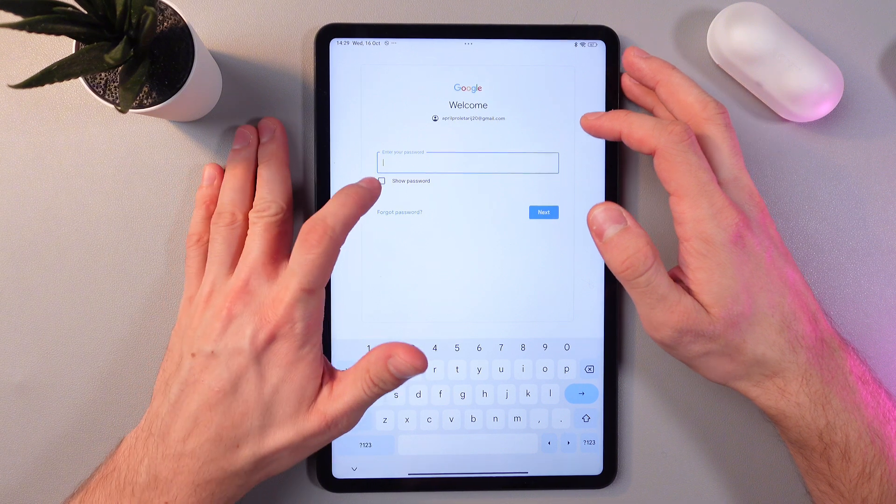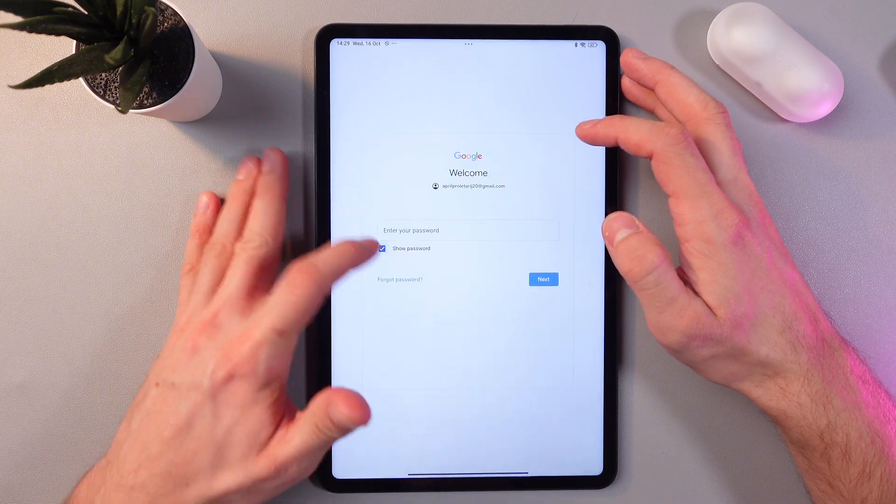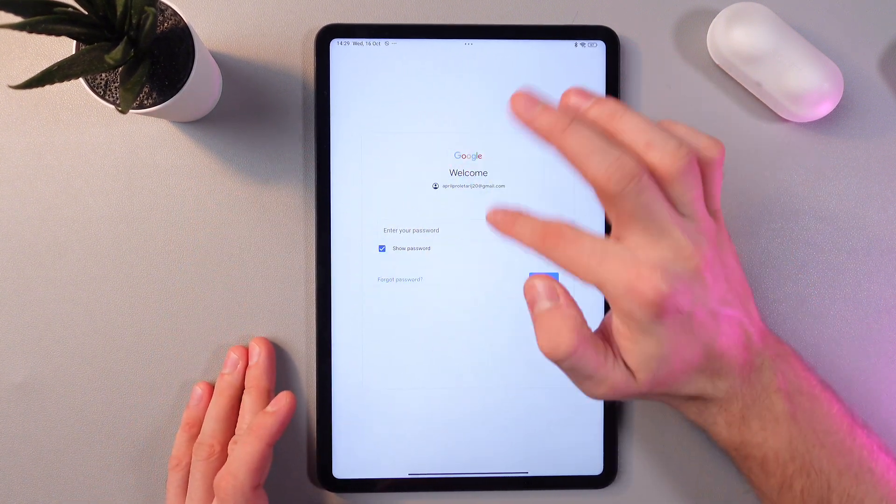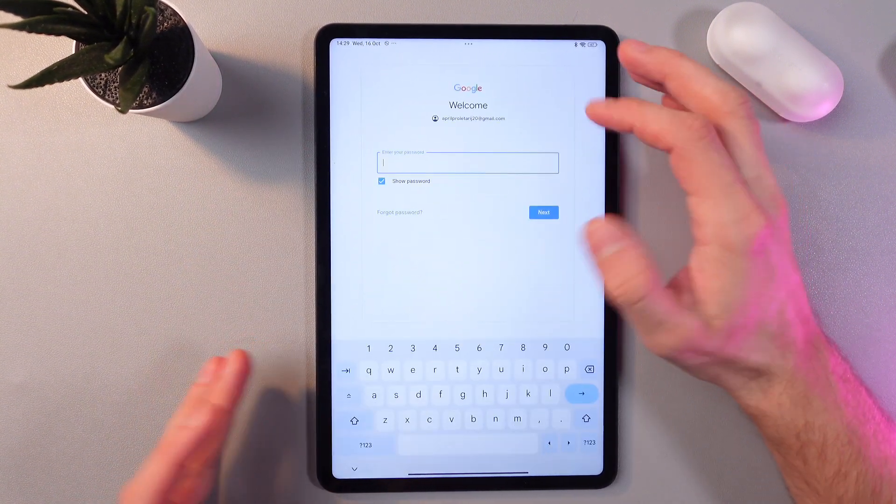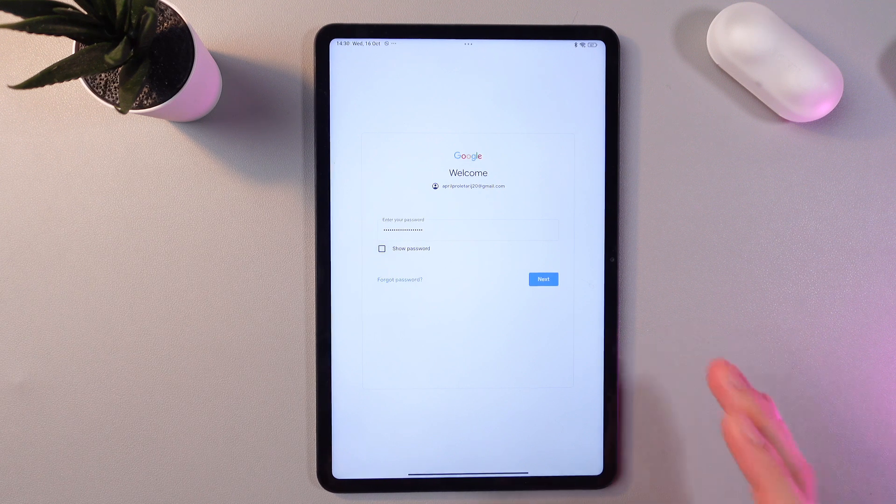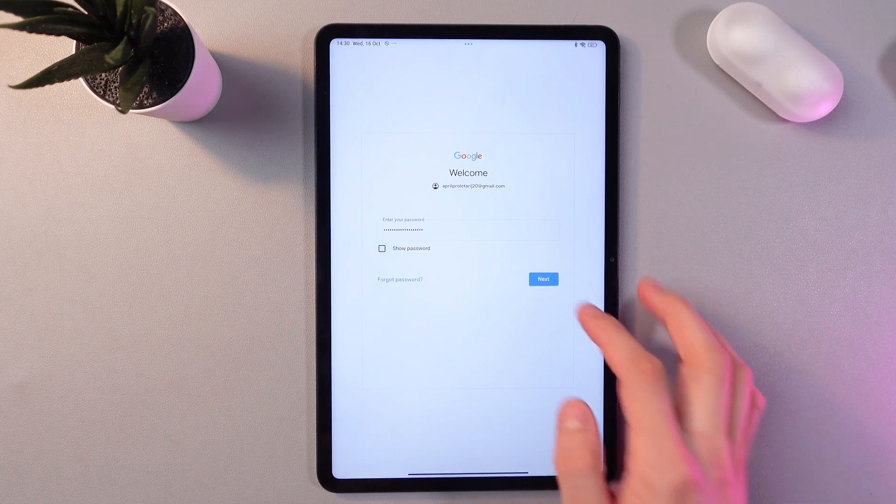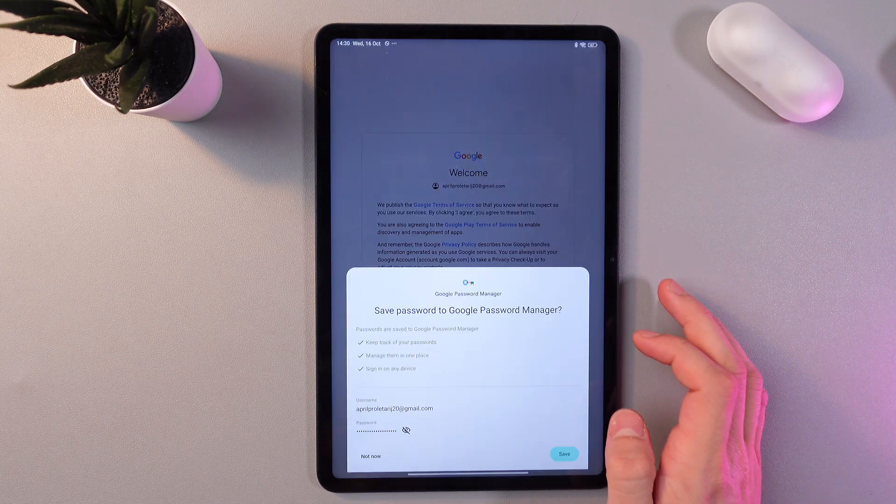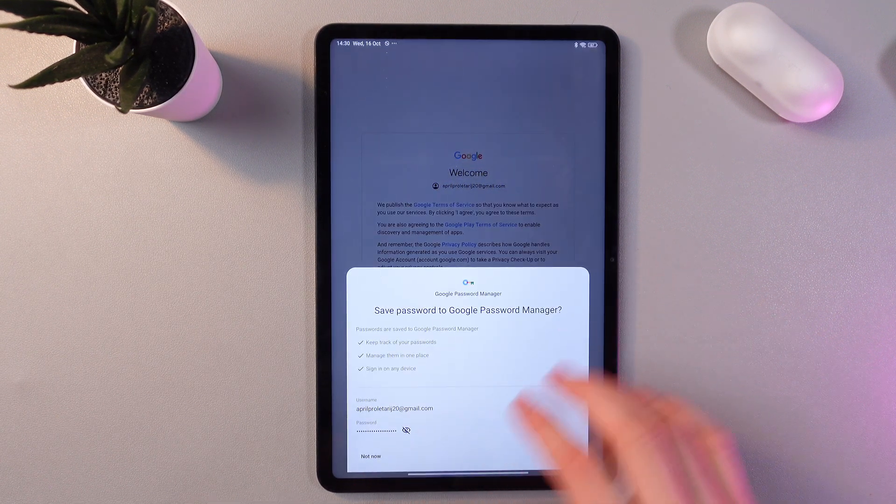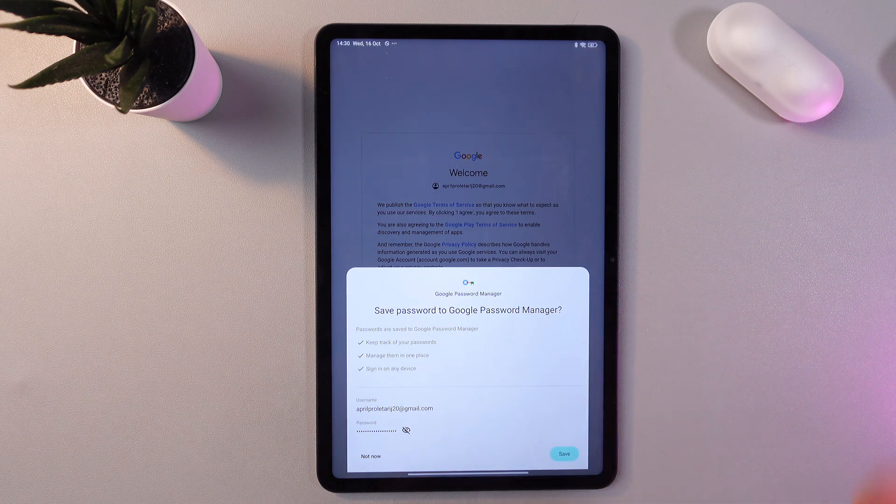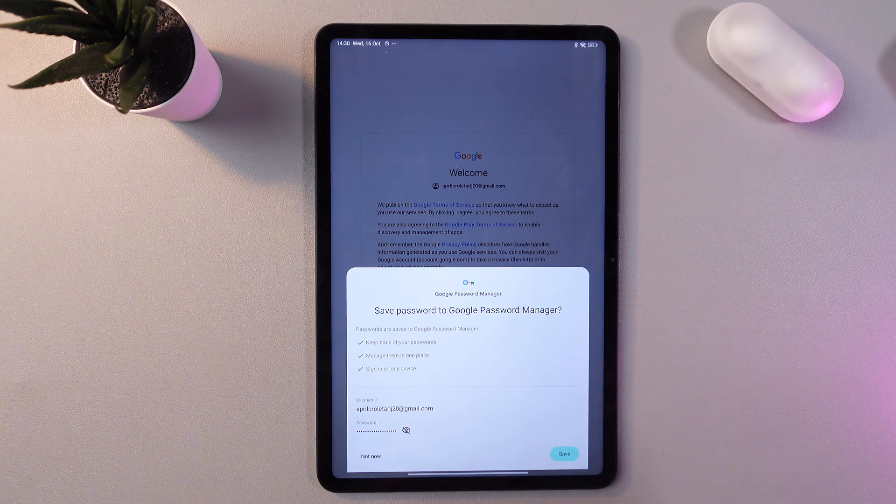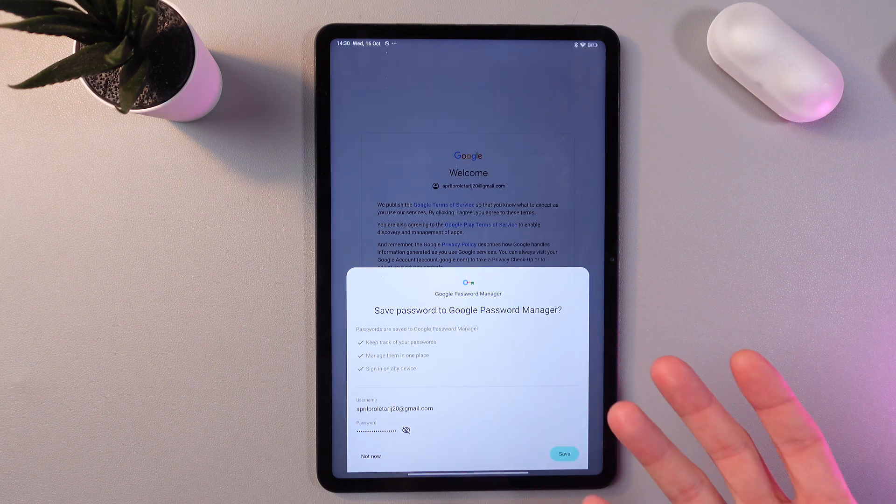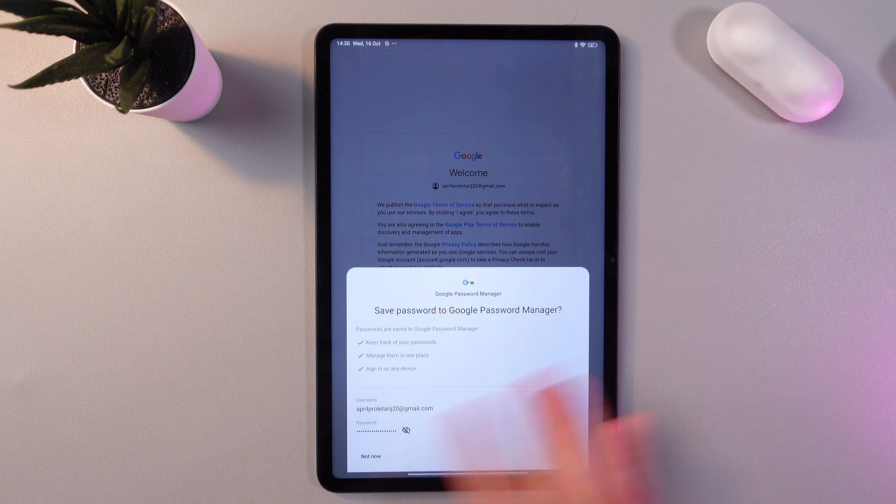If you want to see your password, simply press the tick on this box to show password and you'll see it. After you entered your password, simply press next. Now you will be prompted to save the password to Google Password Manager. If you want to do that, simply press save, or if you don't want to save this password, press not now. I'll press not now.